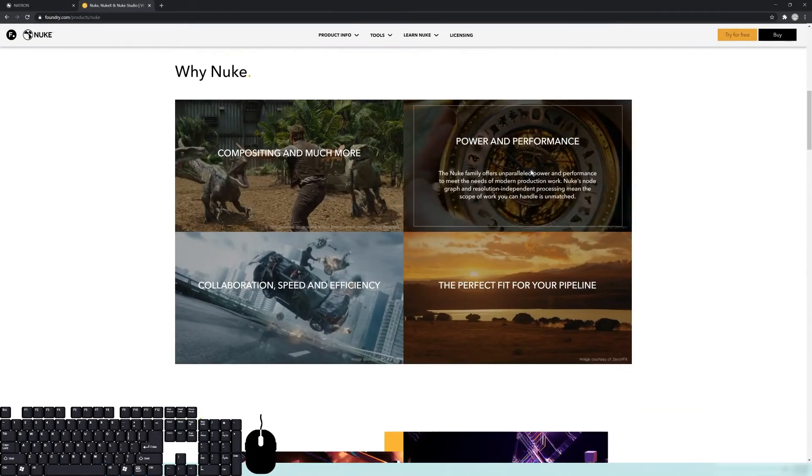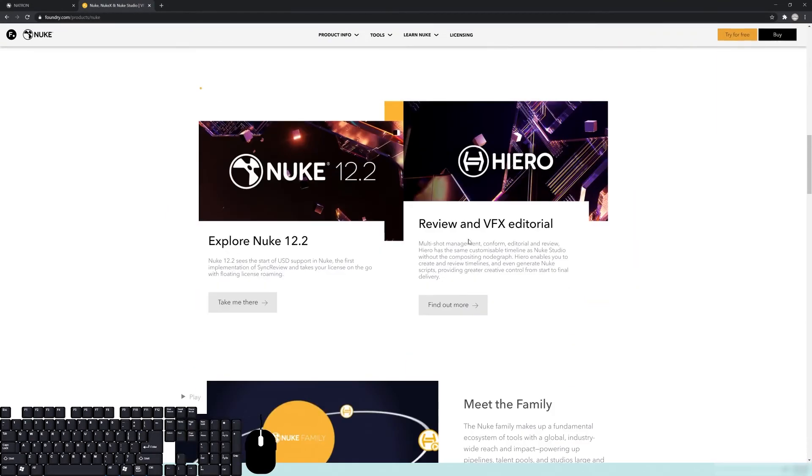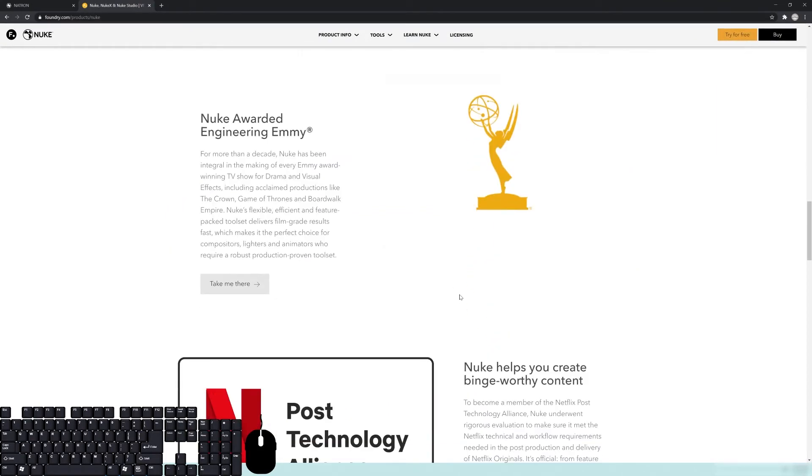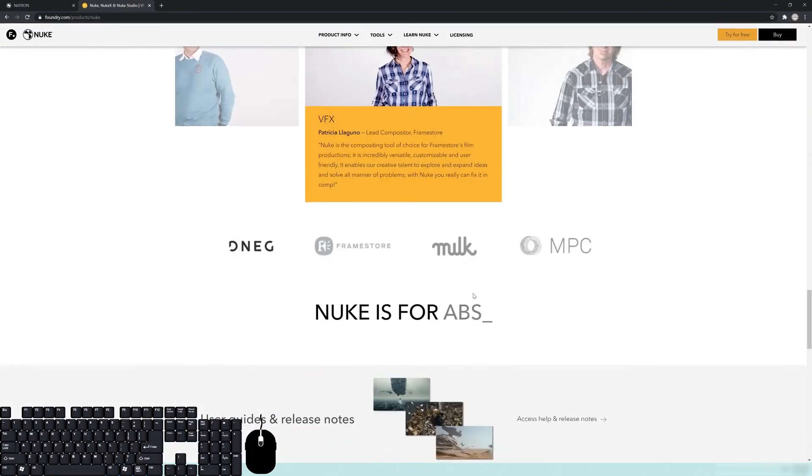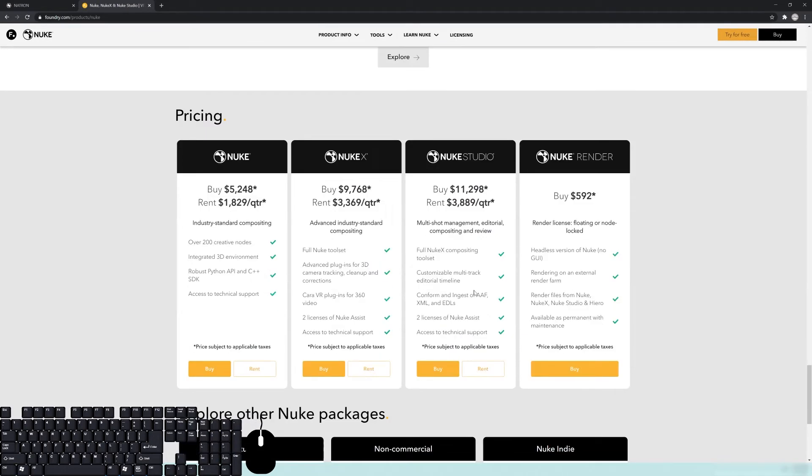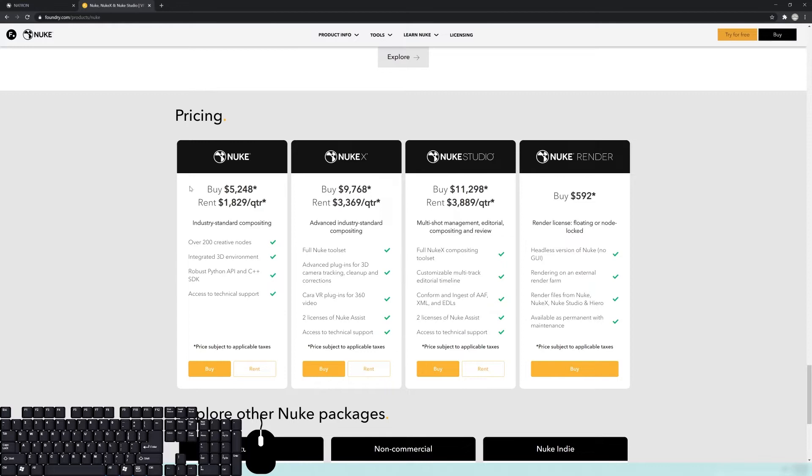You can check out the website, I'll throw it up in the description below. If you go down to the cost, you can see here that it's very expensive. To buy it, there's different tiers.